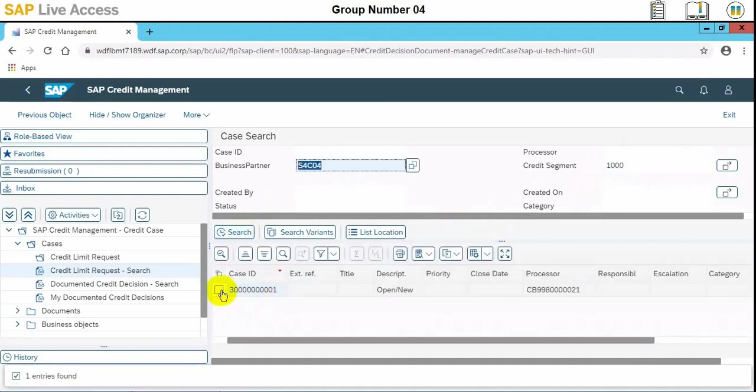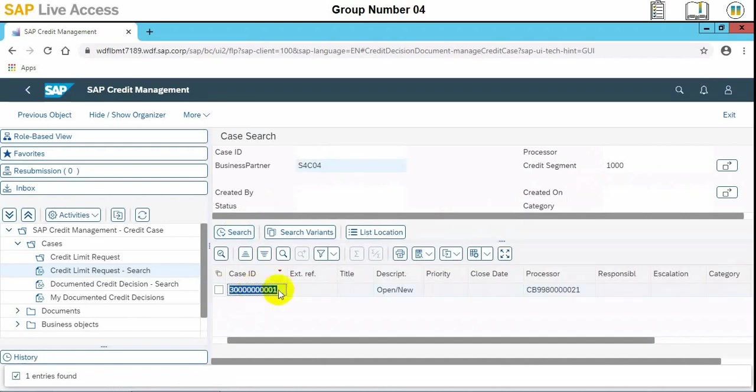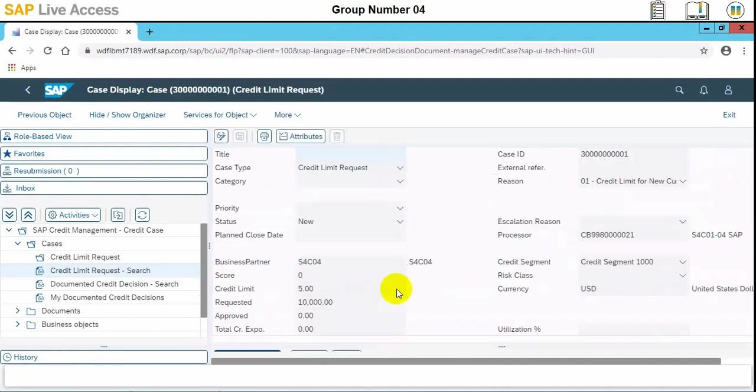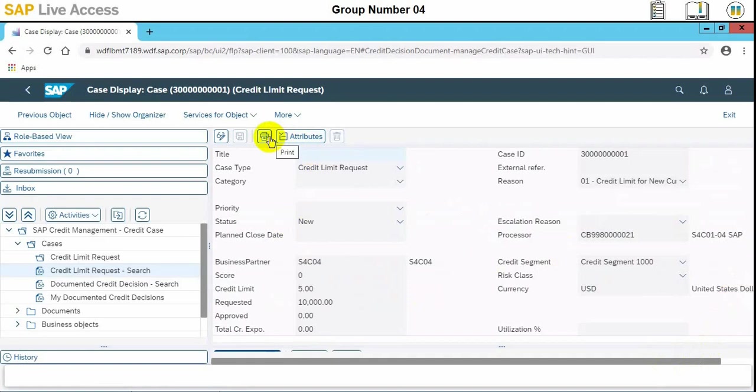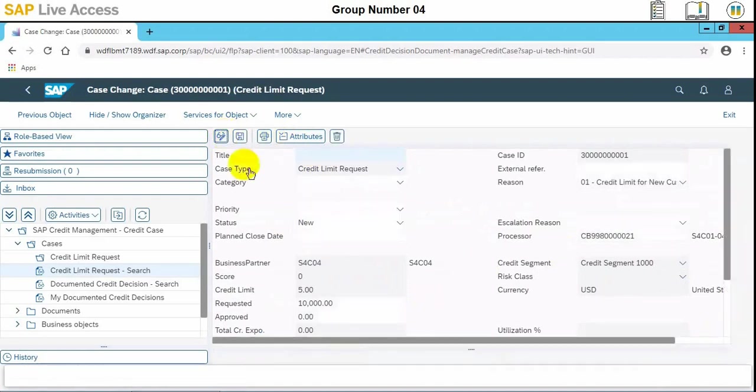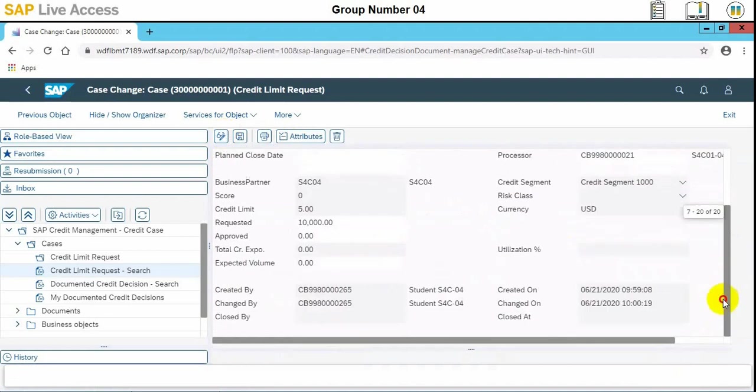There is our case which we have requested, and we'll double-click it to see the details. We can click on display or change at the top of the screen to start editing the request. Here we need to click it and start editing.